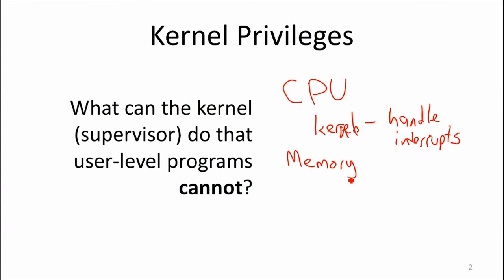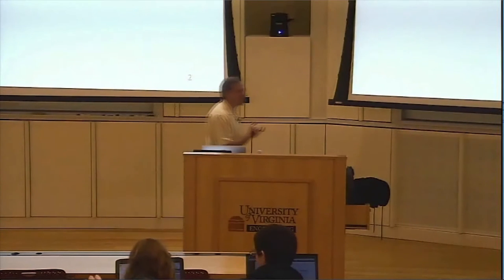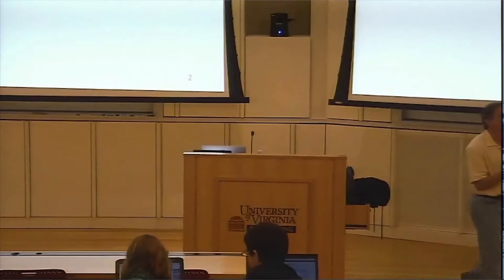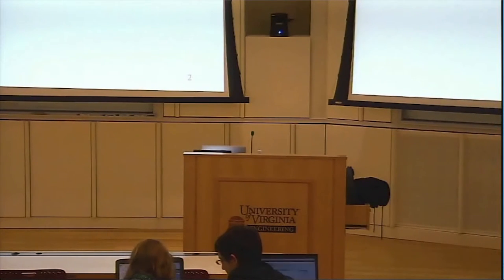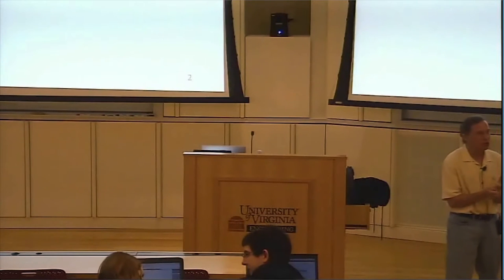If we're going to enable memory sharing, what does that mean about what the kernel can do that regular programs can't? You can write user-level programs that allocate memory — you've all done that with malloc in C or by creating objects in Java. So what's different about how regular programs allocate memory versus how the kernel does? A user-level program can only do things in its own memory space, but the kernel decides what that memory space is.